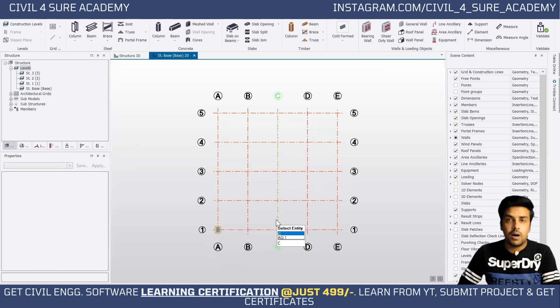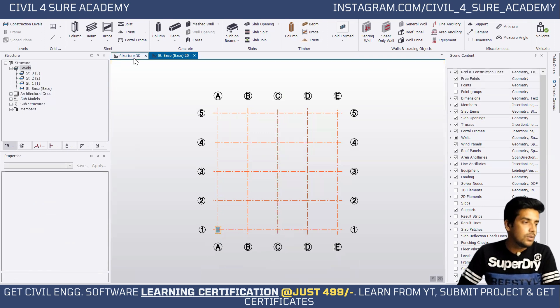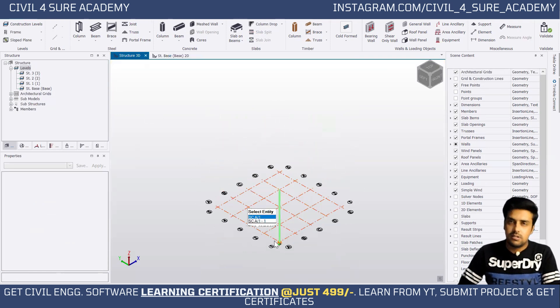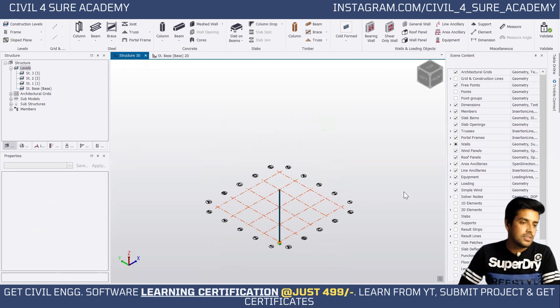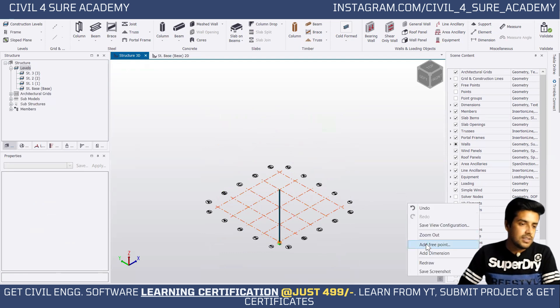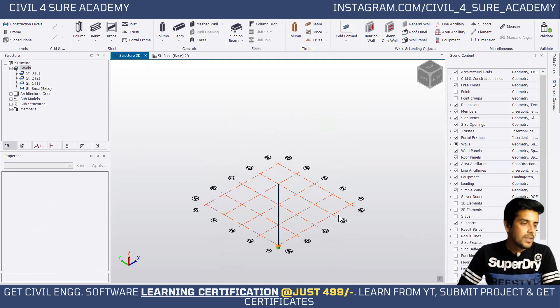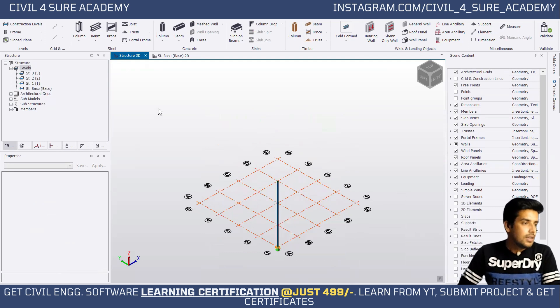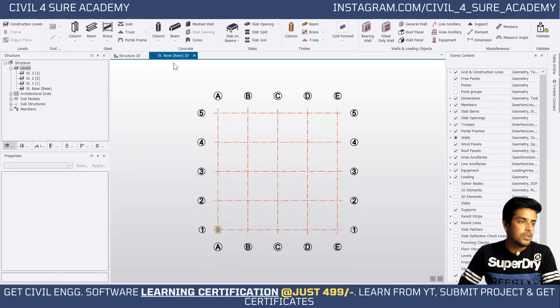Click to place the column, then press Escape to exit the command. Go to the Structure 3D tab to see if the model has been created. The simple I-section column has been placed successfully.